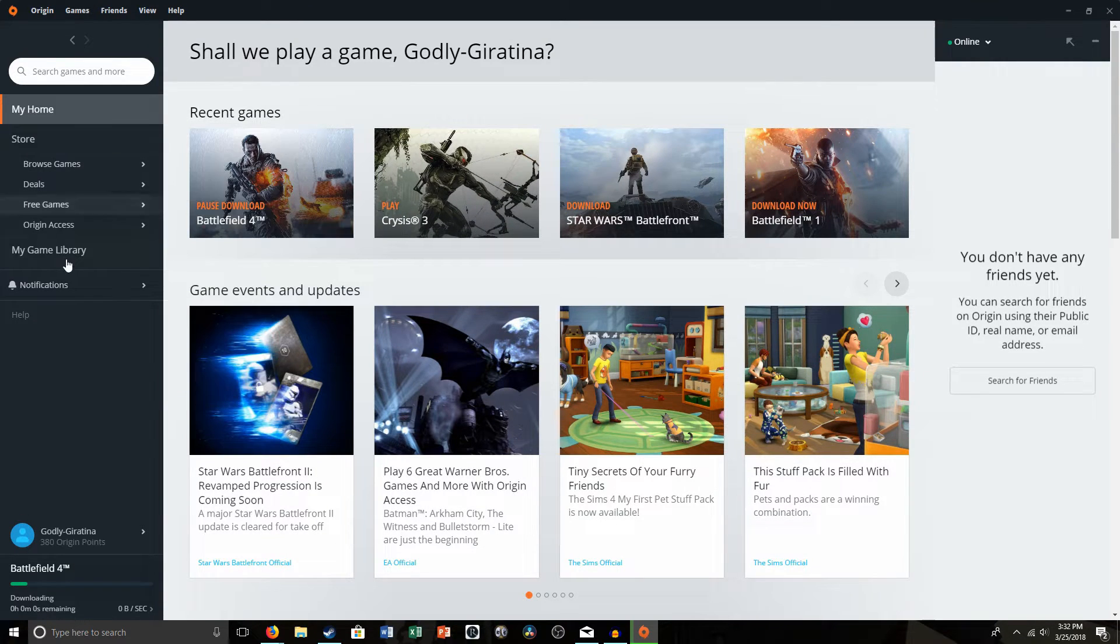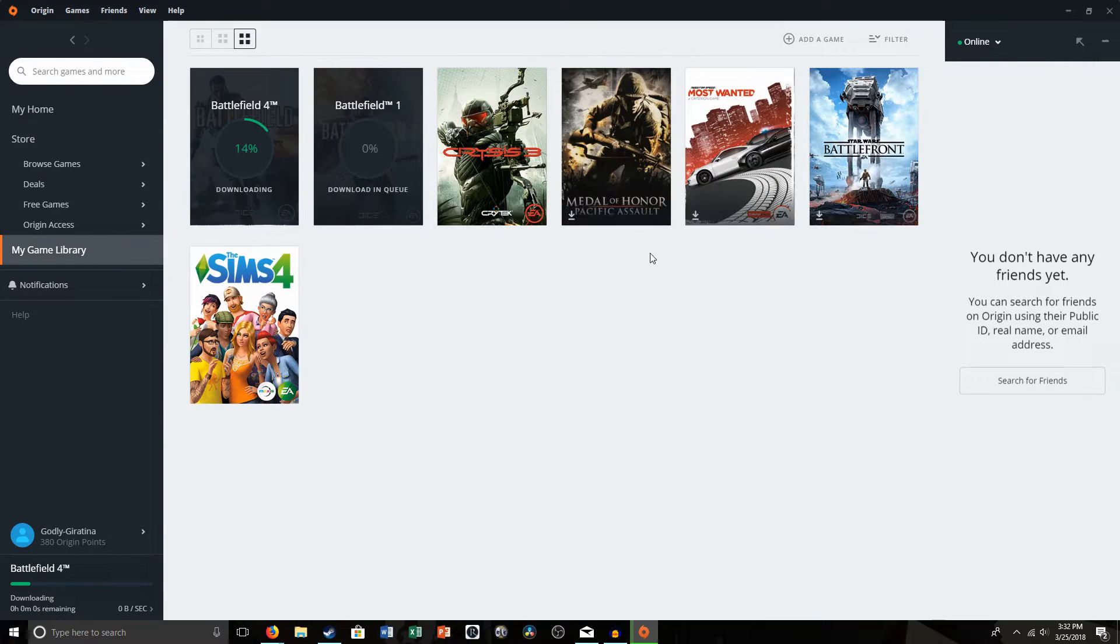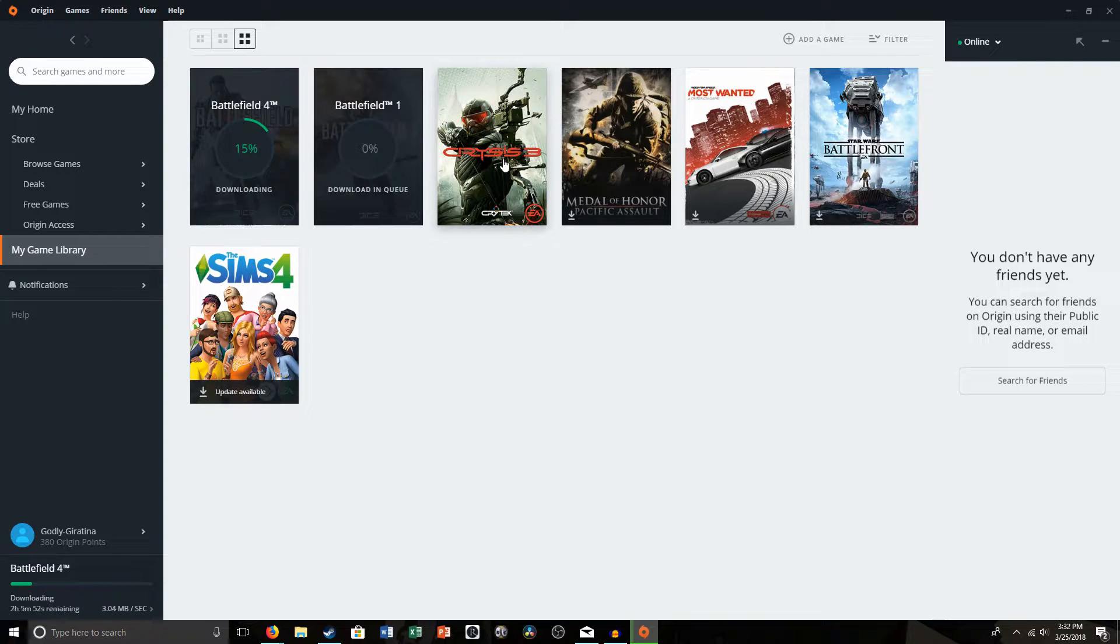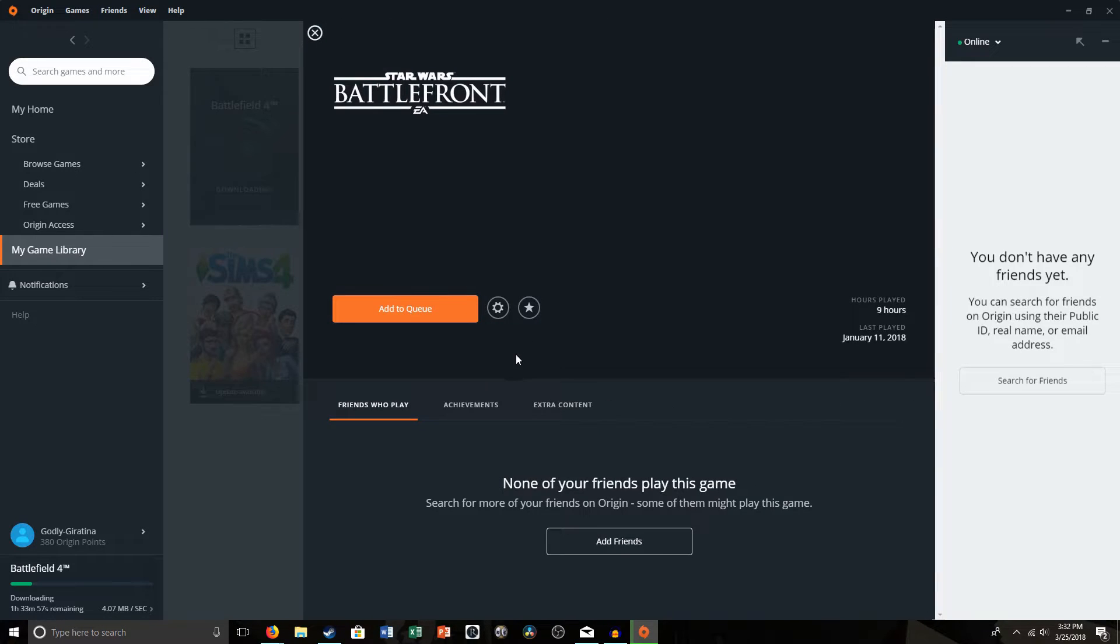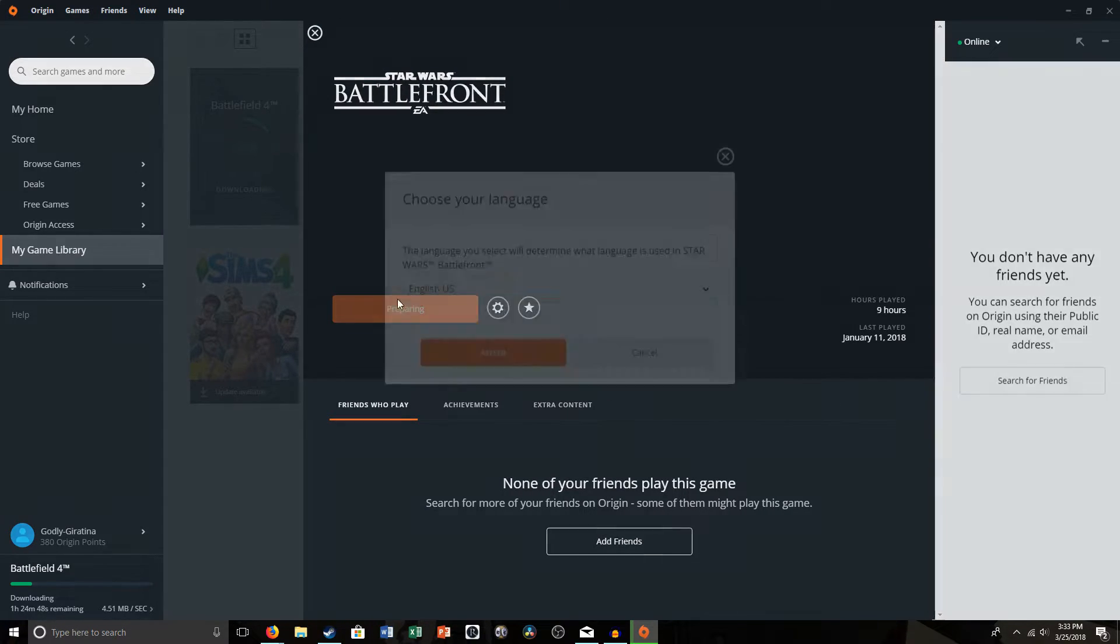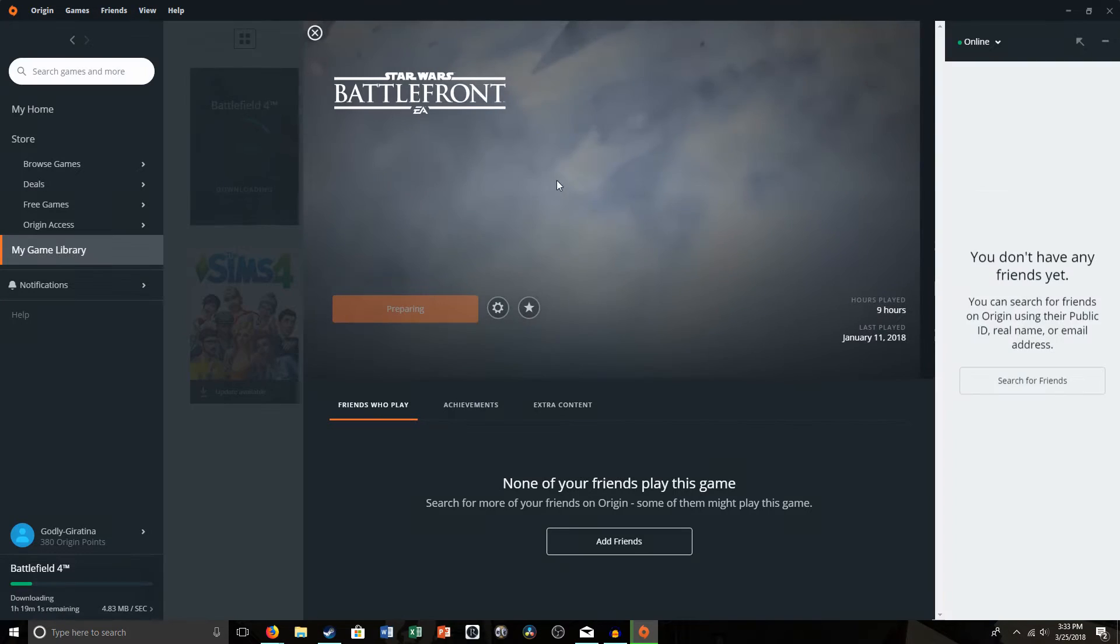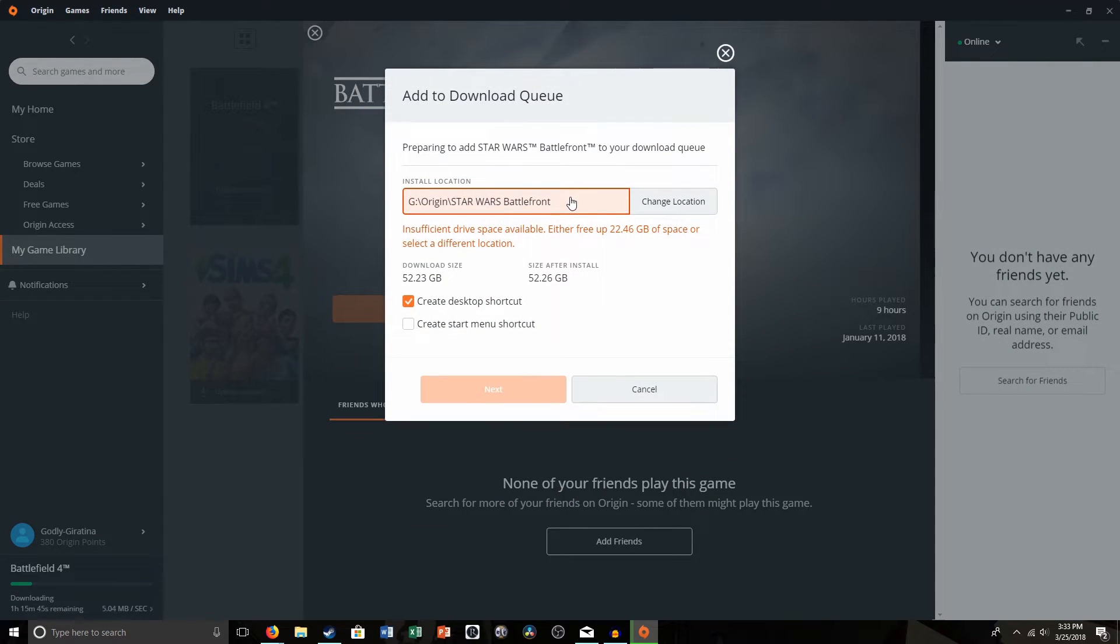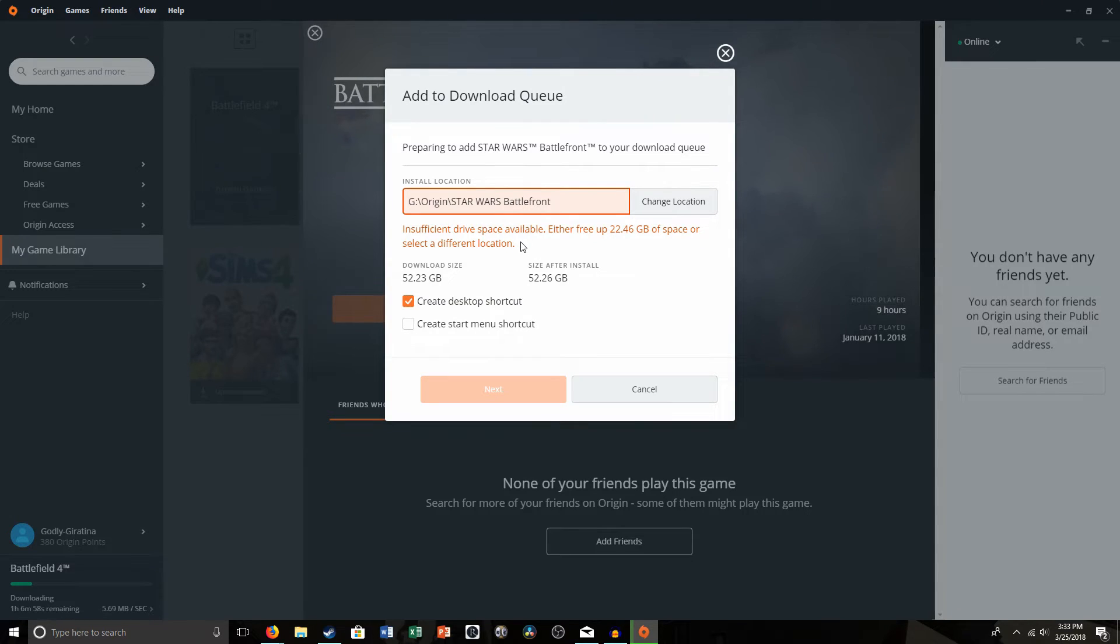So let's go to my game library and find a game to install. Let's pick, Crisis 3 is already installed. Let's pick Battlefront, I guess. And then add to queue, and it's going to get prepared. You select your language as normal. Okay, I don't have enough space on this drive, but you guys get the idea. You could install this here.